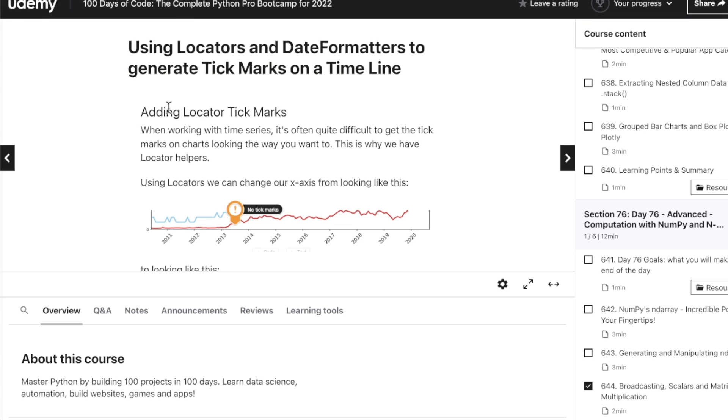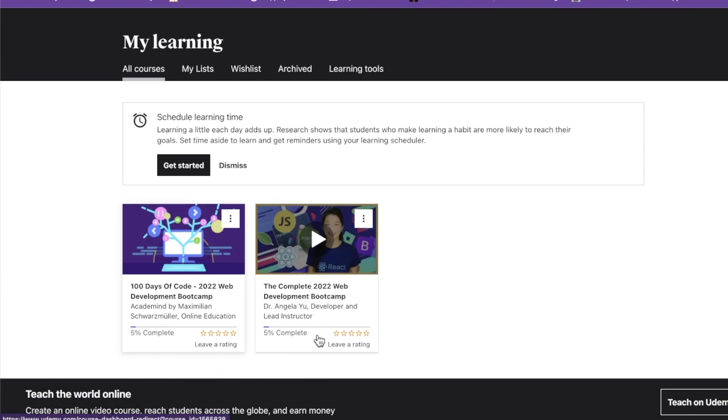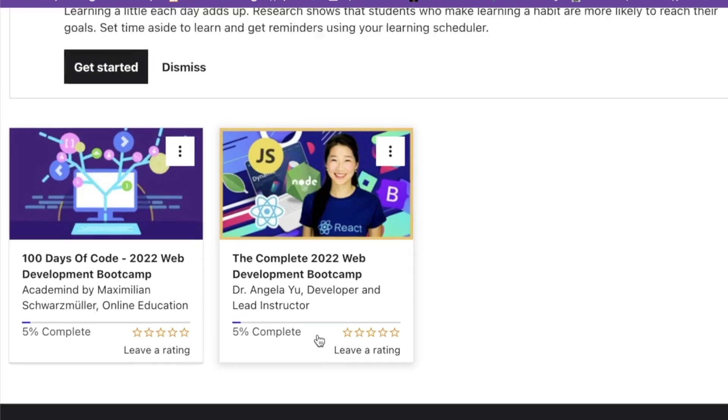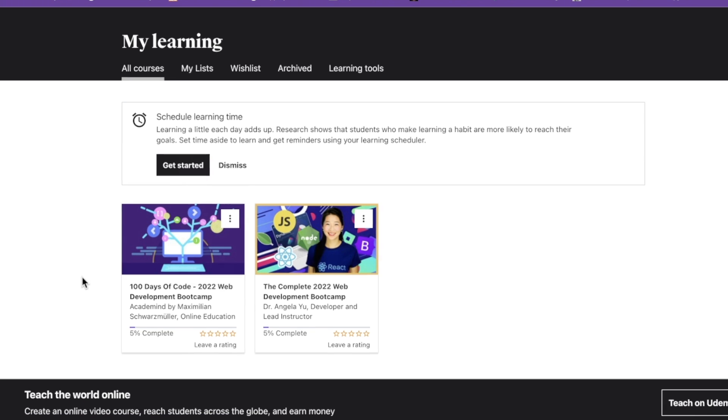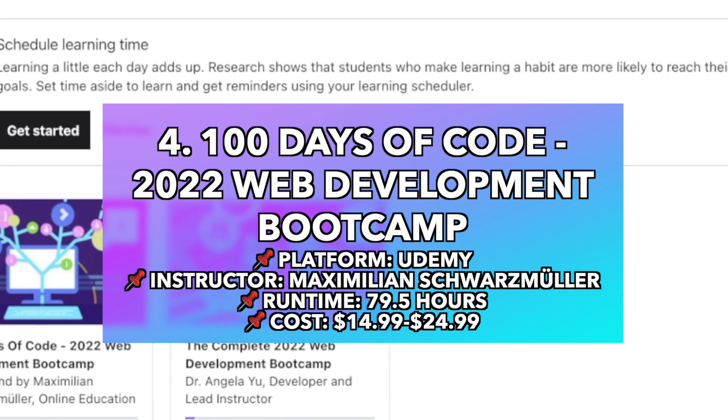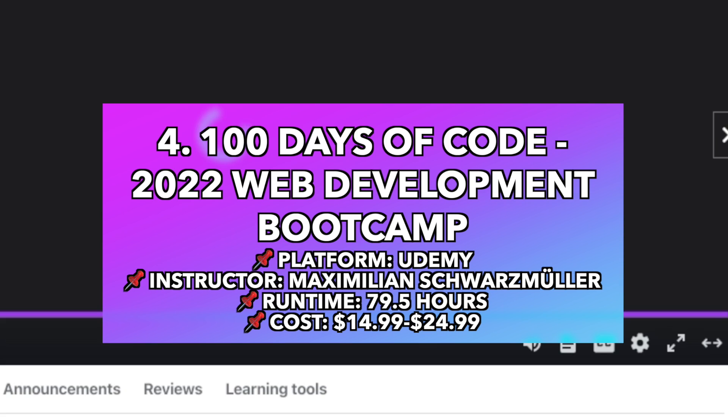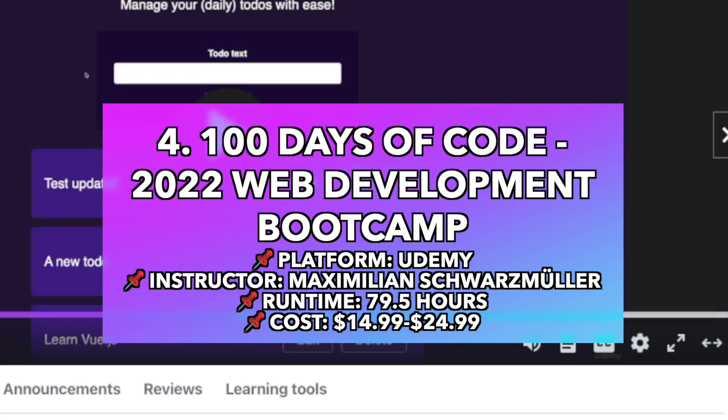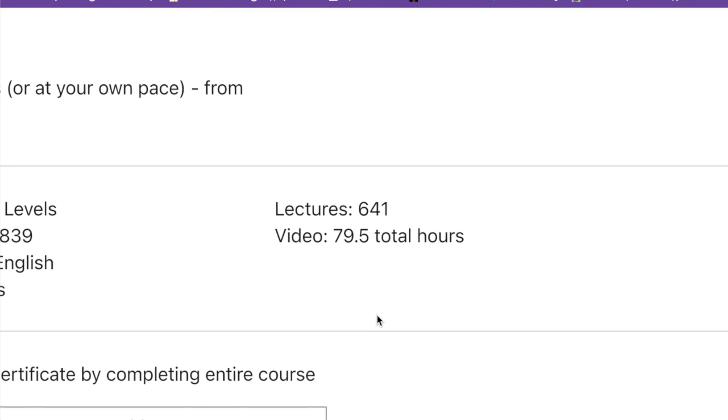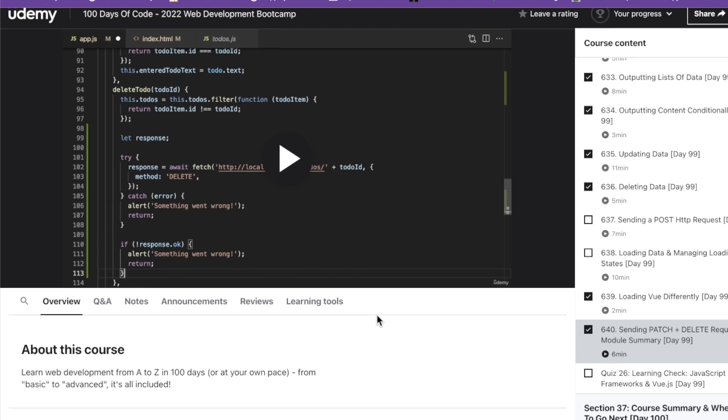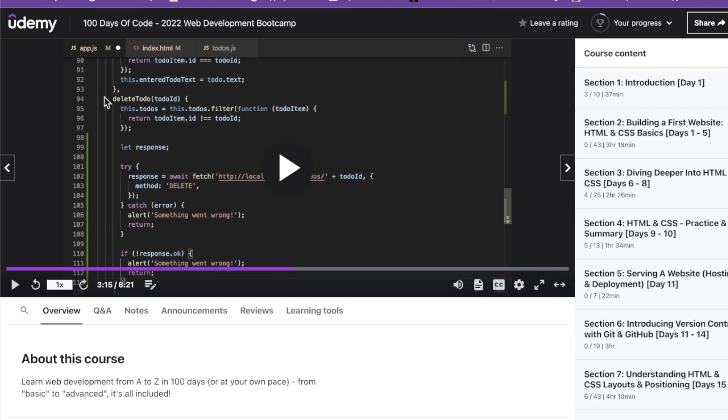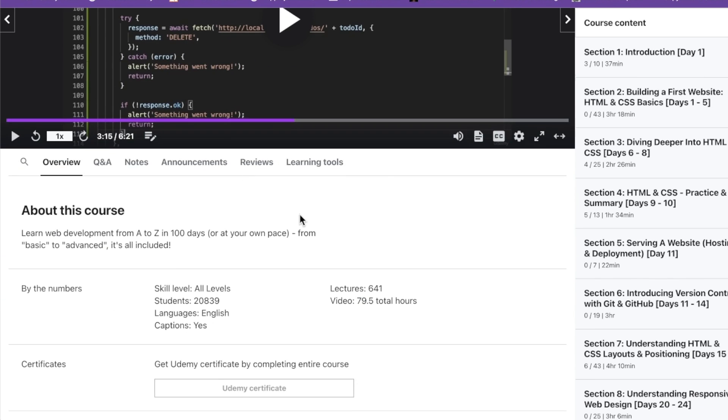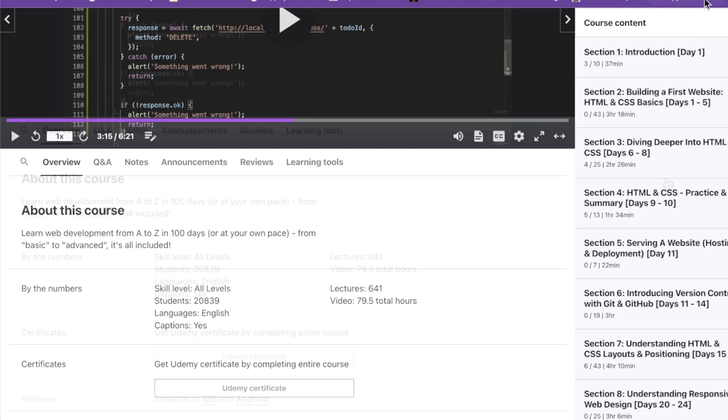Angela Yu does have a web developer bootcamp that I'm not covering in this video. But just to let you know, number four, going to another fan favorite. This one also on Udemy, 100 Days of Code, 2022 Web Development Bootcamp by the one and only Maximilian Schwarzmüller. You guys are going to flip. This video length is 79 and a half hours. One interesting thing about this course is that it's also on the 100 Days of Code schedule. You can do the 100 Days of Code if you want.